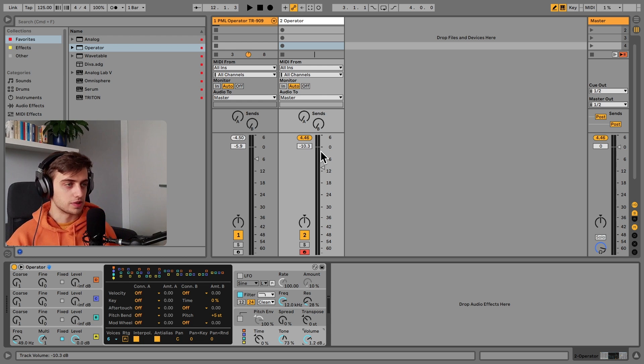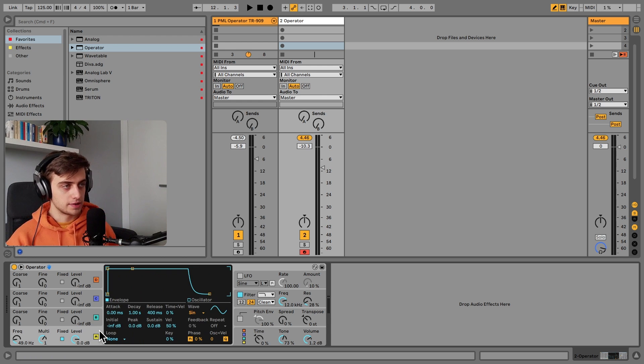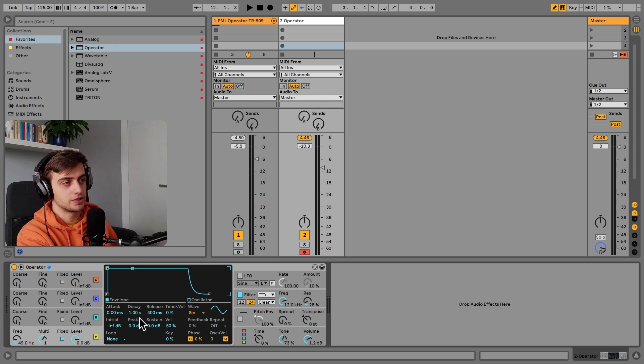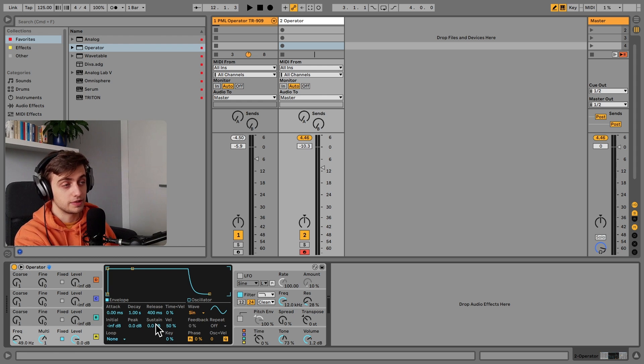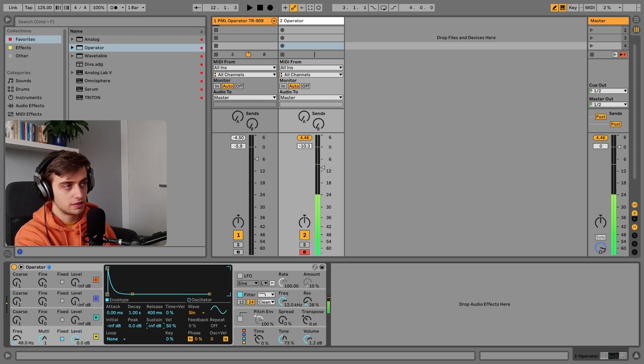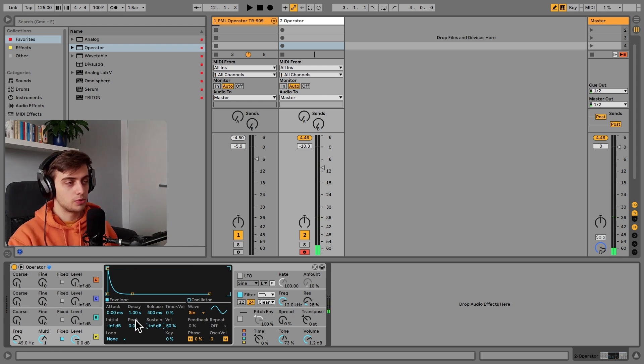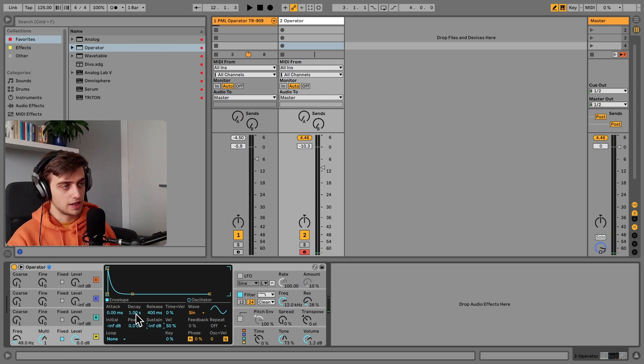Now let's control the decay. And to control the decay we need to lower the sustain all the way, so the sound is not sustained. And we've got one second of decay.